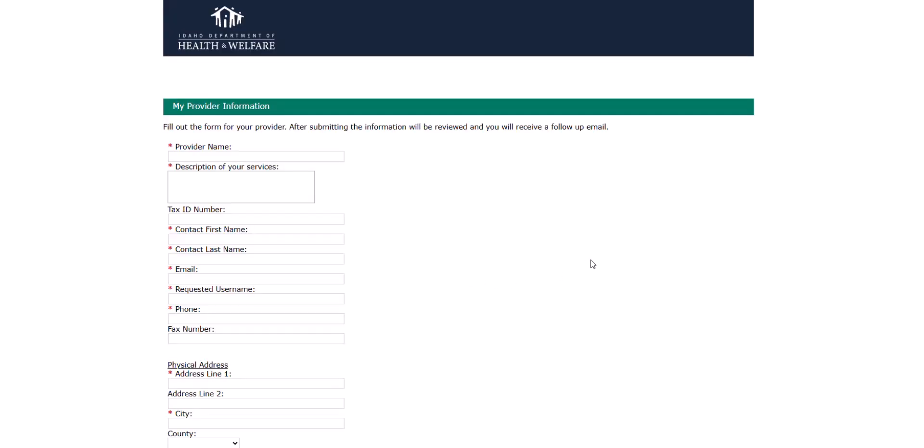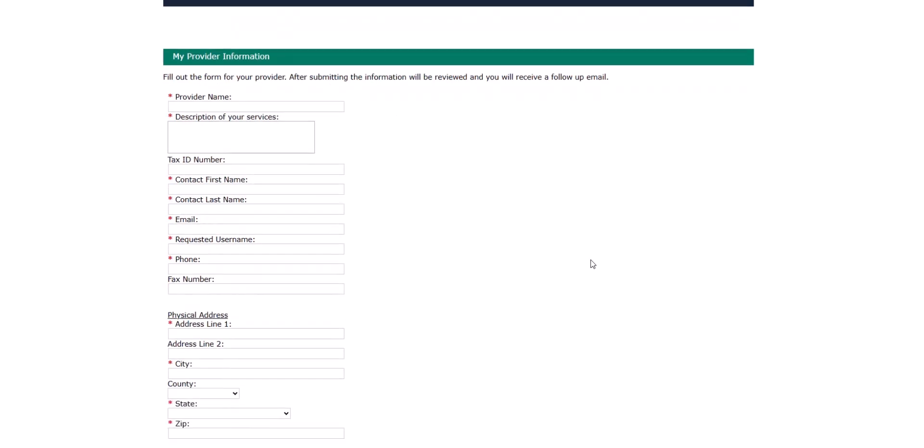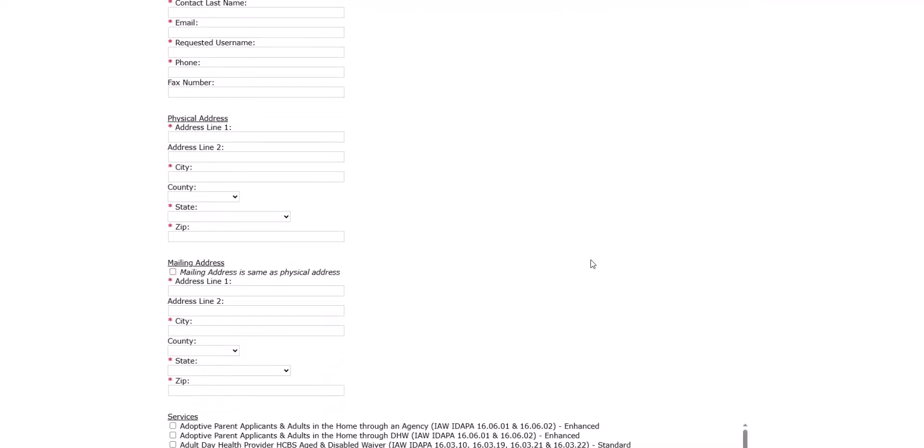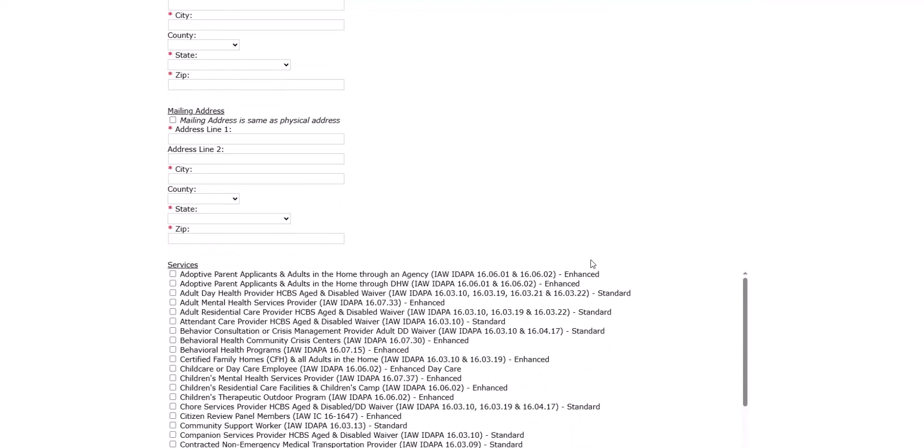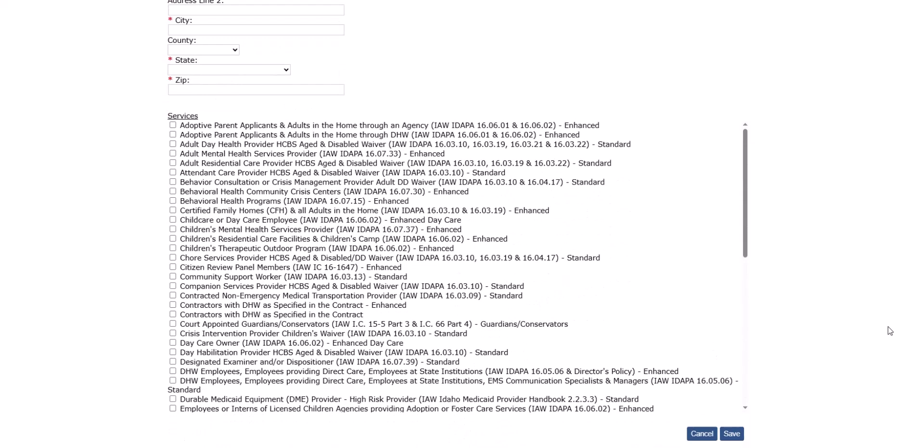Please fill in all applicable fields on the application. Make sure to select child care or day care employee. When you are finished, click the Save button located at the bottom right hand corner of the application.